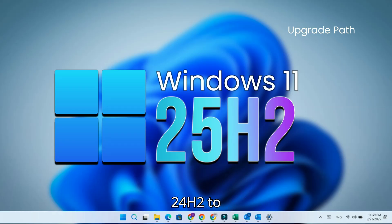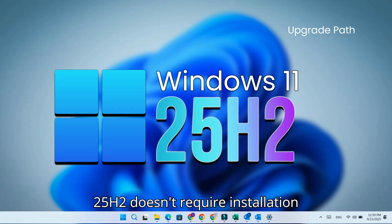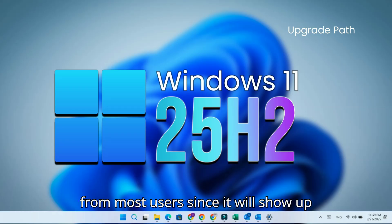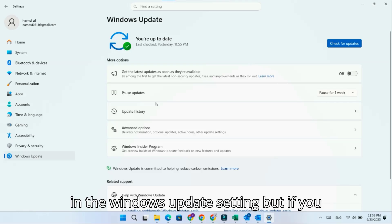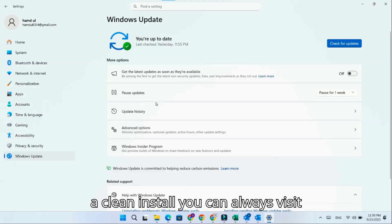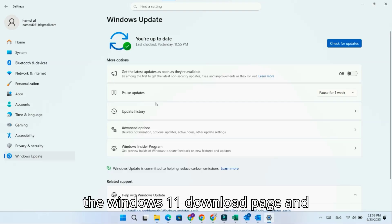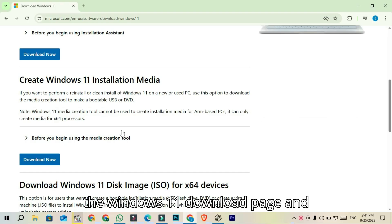As mentioned earlier, going from 24H2 to 25H2 doesn't require reinstallation for most users since it will show up in Windows Update settings. But if you prefer a clean install, you can always visit the Windows 11 download page and use the Media Creation Tool or the ISO image file.